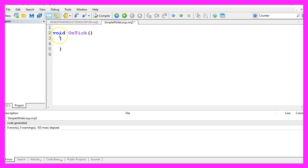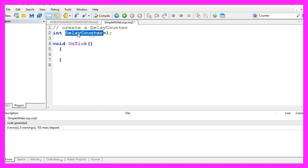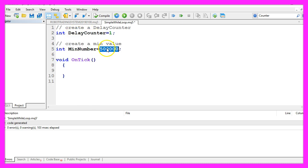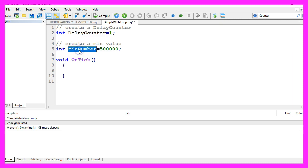So let's start by creating a delay counter. We will use an integer variable because we only need whole numbers. We start with a value of 1 and we are going to increase the delay counter in the onTick function. Let's say we have a minimum value of 500,000 and only if our delay counter is above our minimum value of 500,000 we want to do something.